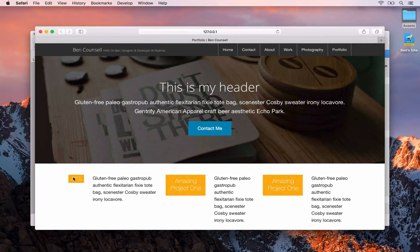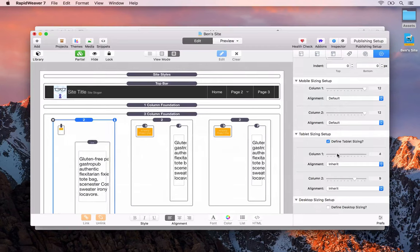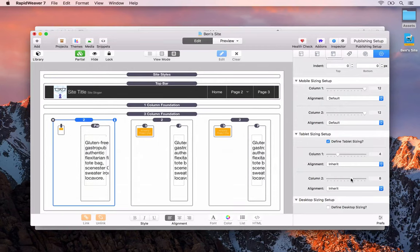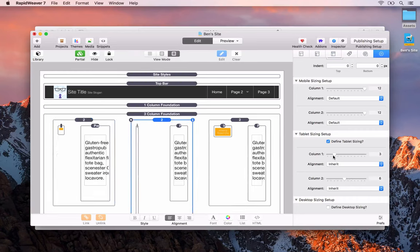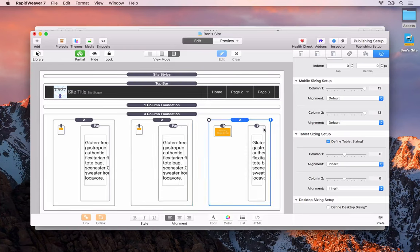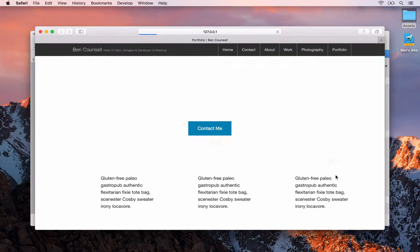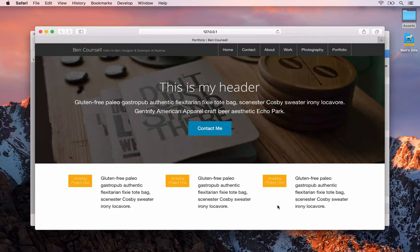We're getting a similar layout to the previous video with an icon on the left and text on the right. Let's change that to 4 for the image and 8 for the text, and do that for all the other columns as well — 4 for the left and 8 on the right for each. Then we'll go back and preview, and there you can see we've got that layout in the same manner as the Foundry framework.